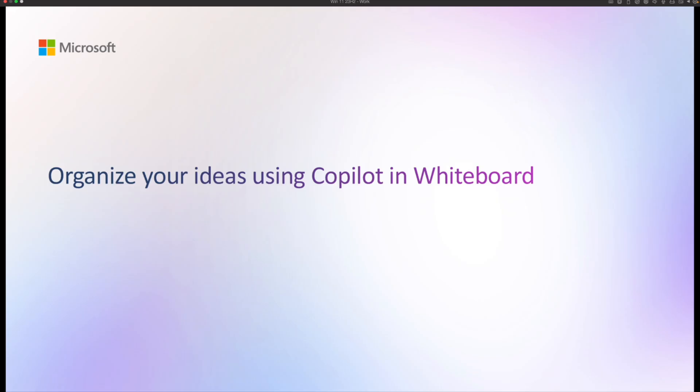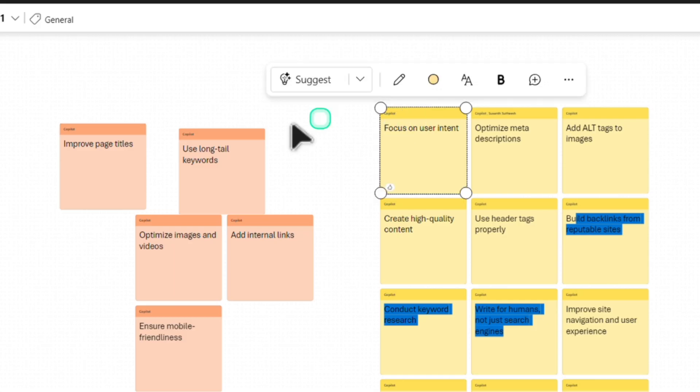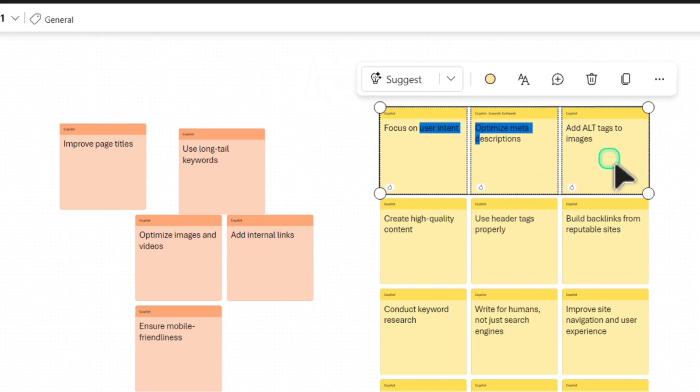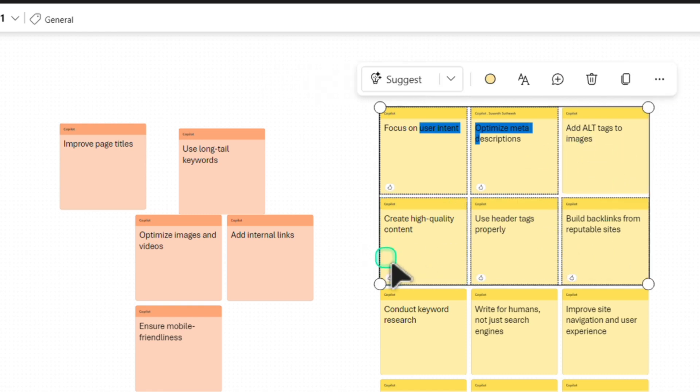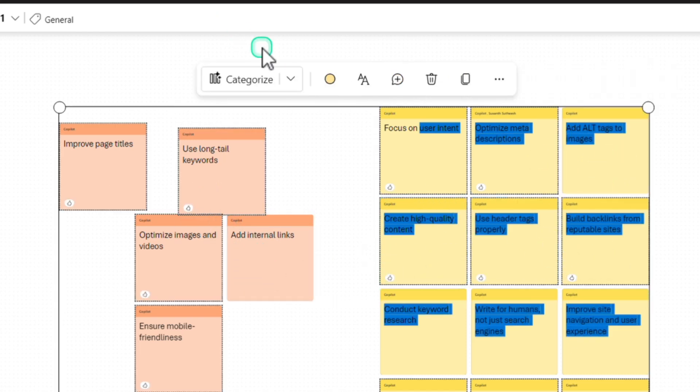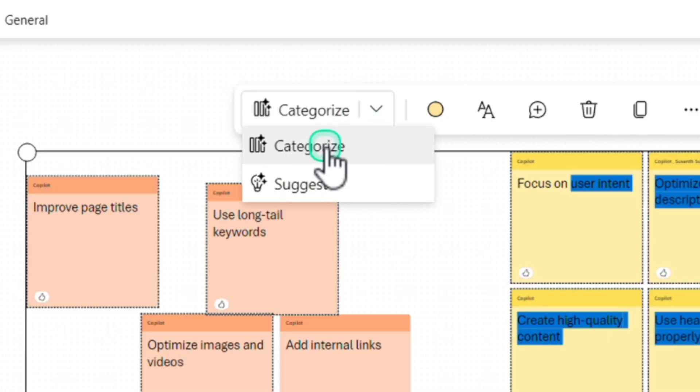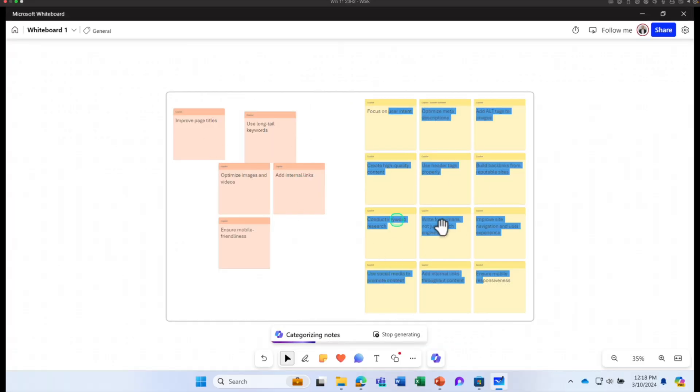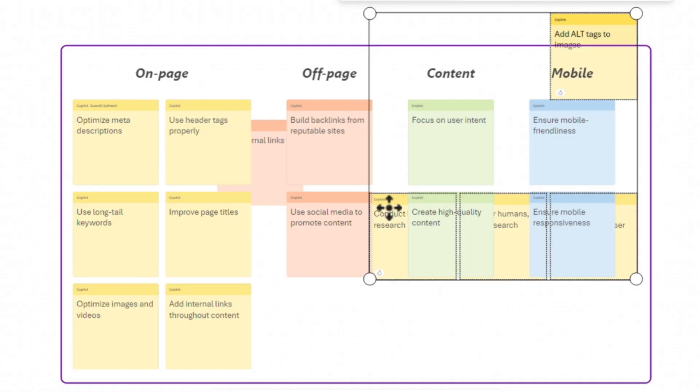Now that we have used Copilot to create some ideas on your blank whiteboard, let's learn how you can organize your ideas using Copilot in whiteboard. Additionally, if you want to categorize these sections or the topics you have created, you can select a bunch of topics and click on categorize and Copilot will categorize these notes for you.